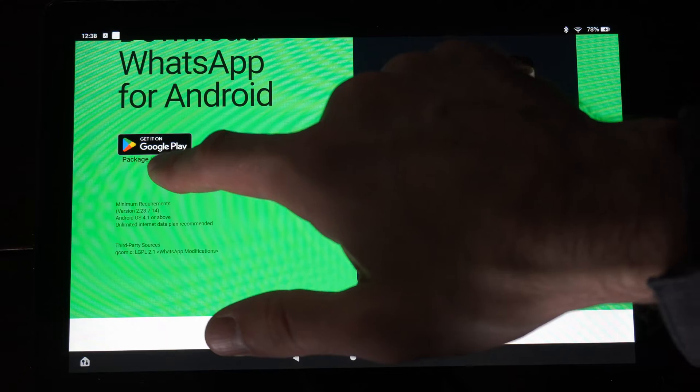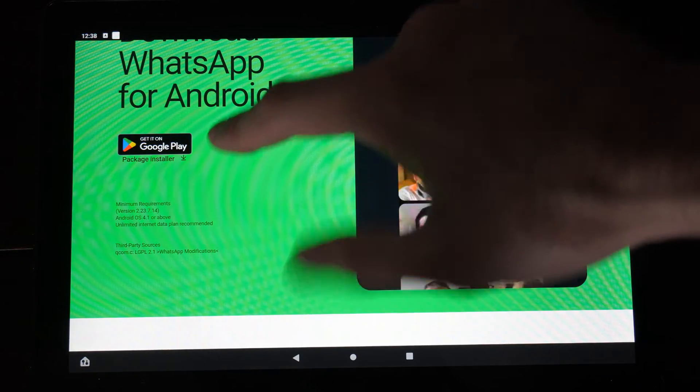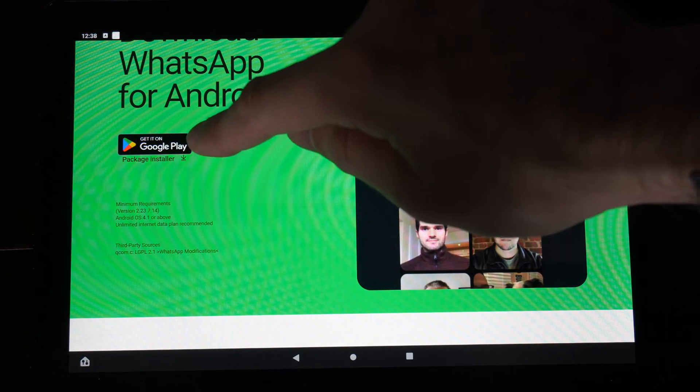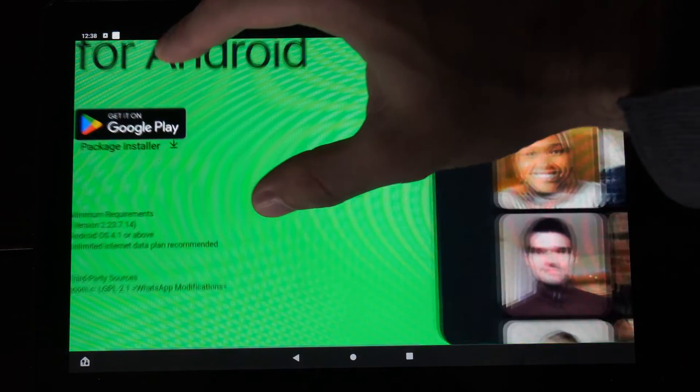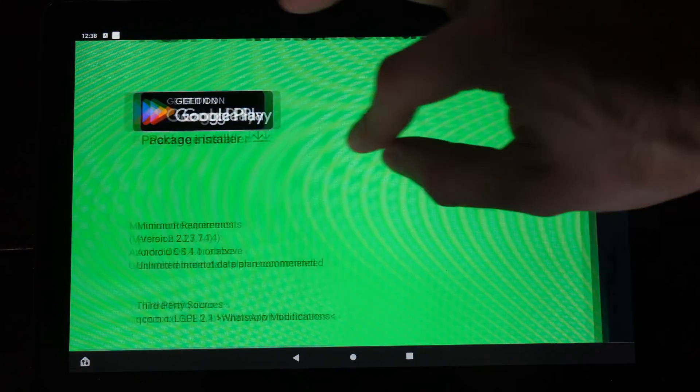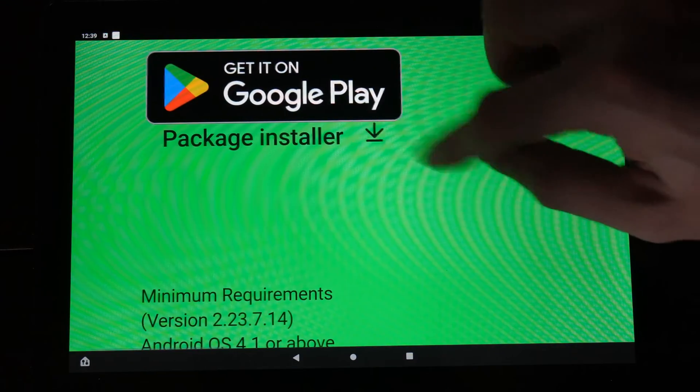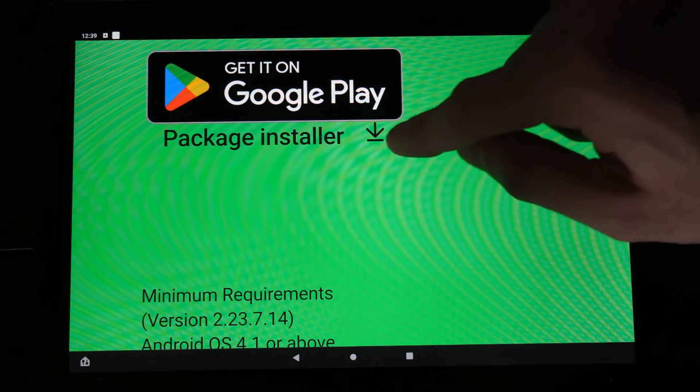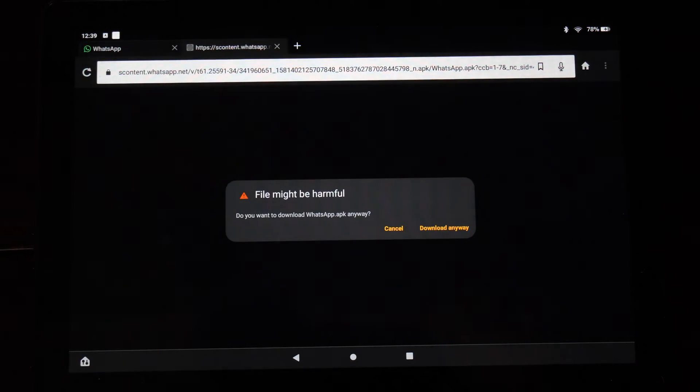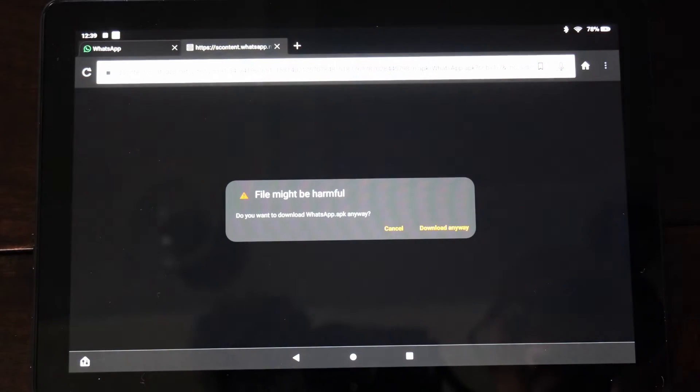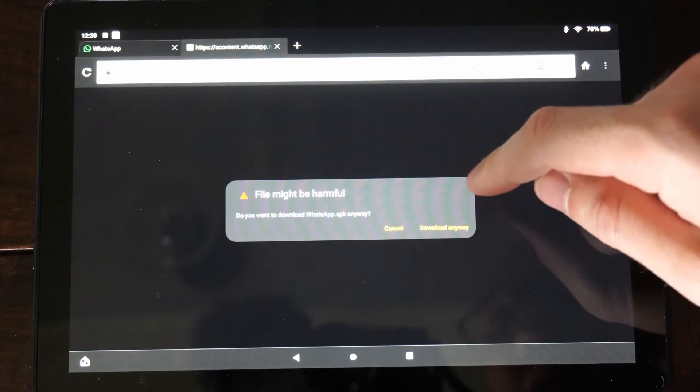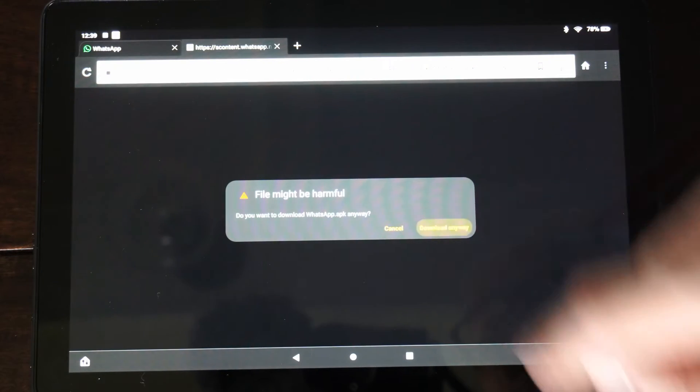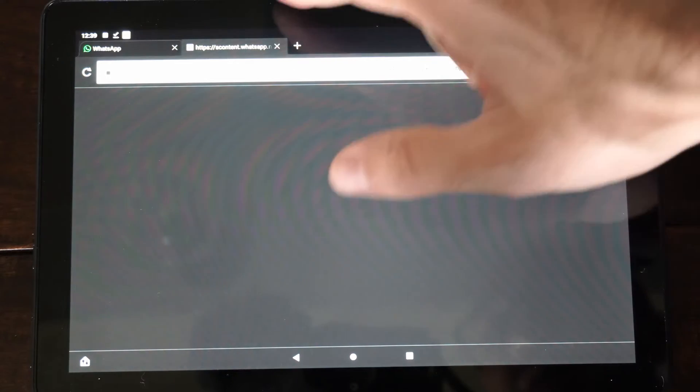Go to the Package Installer under the Google Play Store. So do not select Google Play Store, select the Package Installer. You can make this a little bit bigger. You want to go to this little download icon right here and select this, and then go to Download Anyways.